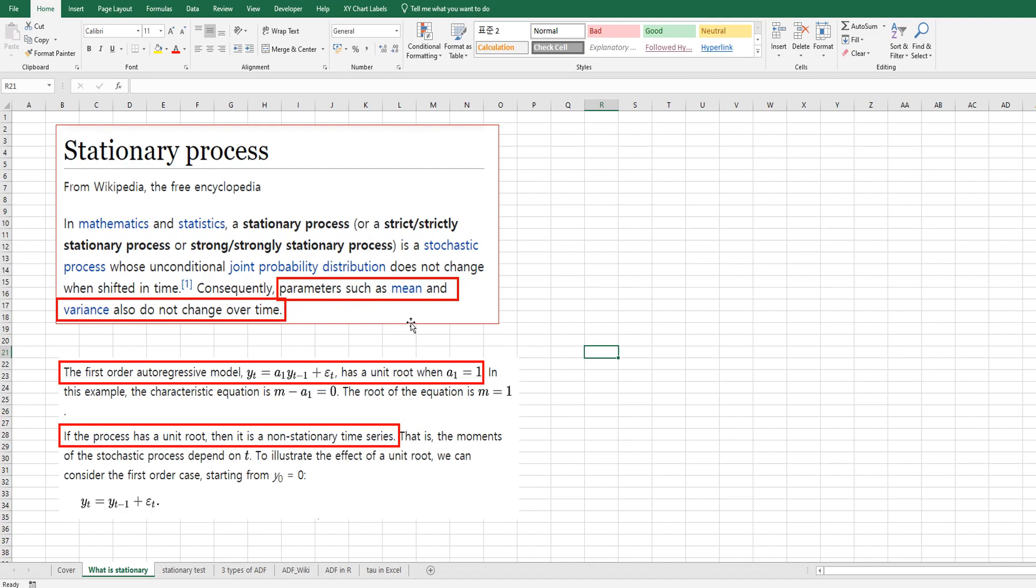parameters such as mean and variance do not change over time. This is first-order autoregressive model. When A1 equals 1, we say there is a unit root. It means that it's not stationary time series data. So it is non-stationary time series.